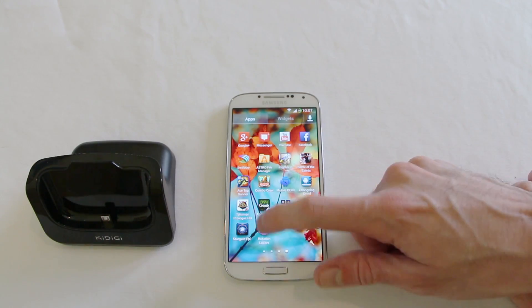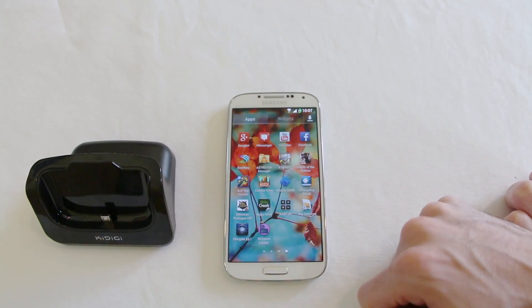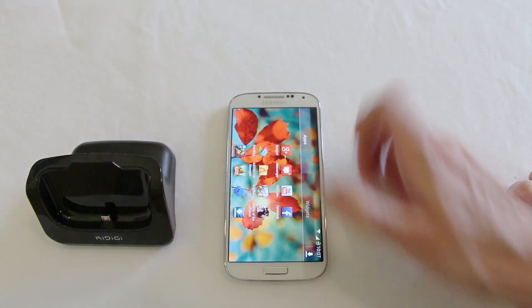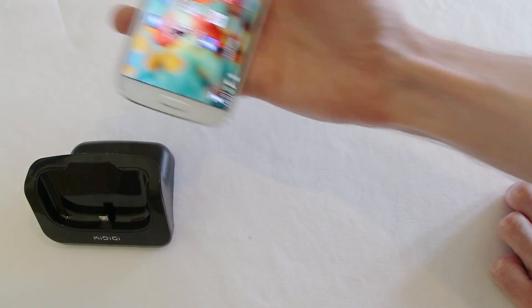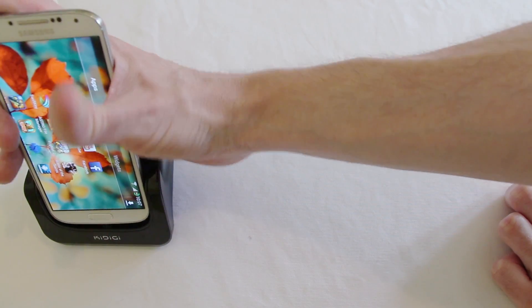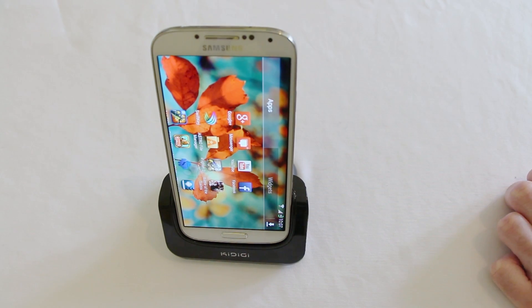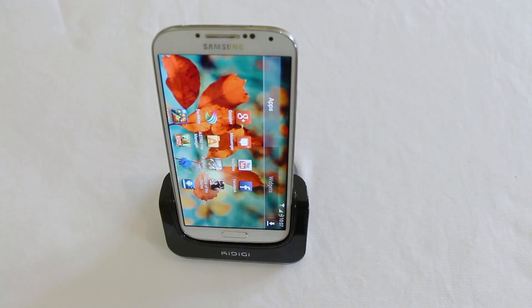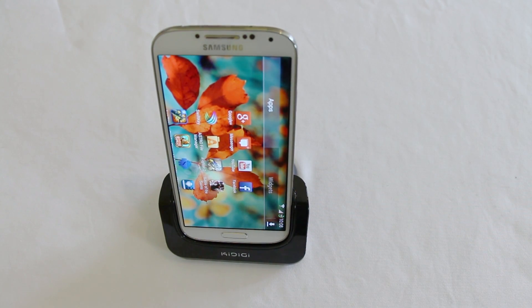But essentially use that, pop it into landscape mode before you dock up and then you won't have any problems. It will just simply go on there and it will stay like that. So let's show you how this works on a monitor.